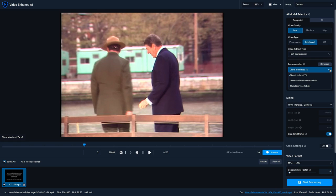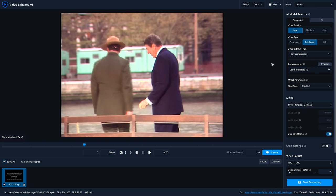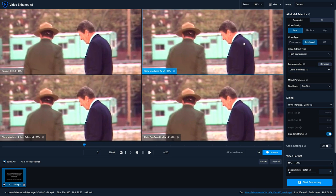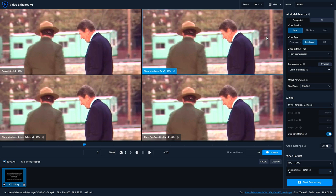There are two ways that you can access comparison view. The first is to go to the View drop-down and select comparison view. But the most convenient way, especially when you're trying to determine which model is best based on the recommendations from the AI model selector, is to just click on this Compare button, which will automatically launch you into comparison view with the three models recommended. Then click on the Preview button to let Video Enhance AI generate a 30-frame preview for each of the three models, making it really easy to compare the effects of each.